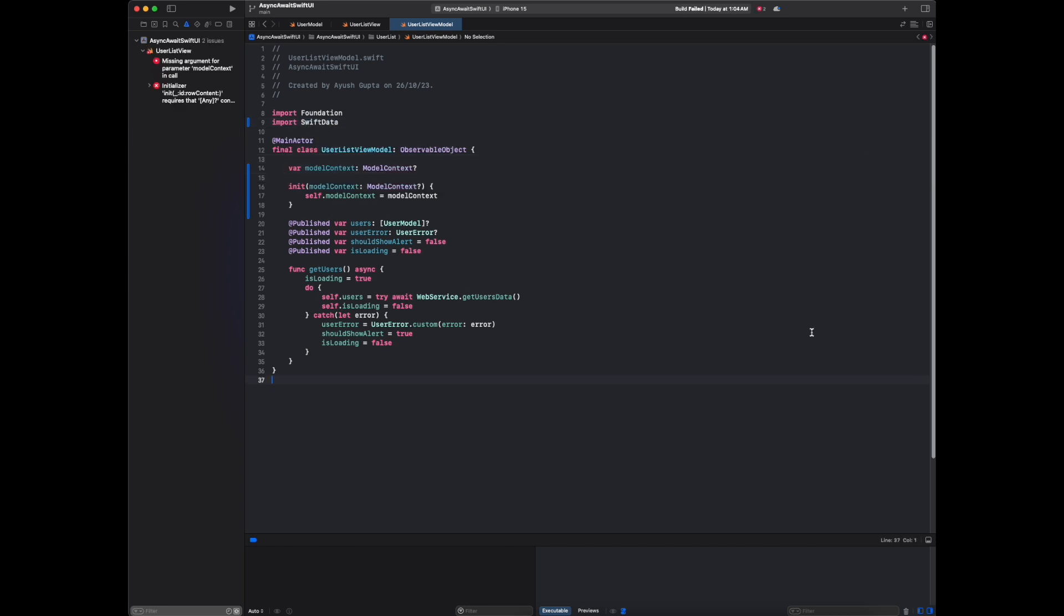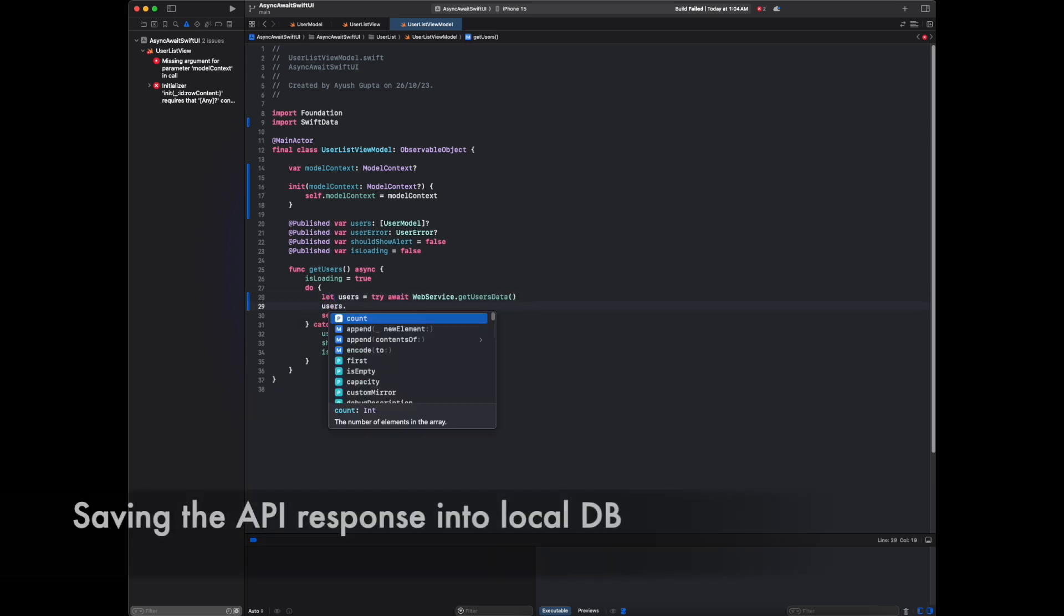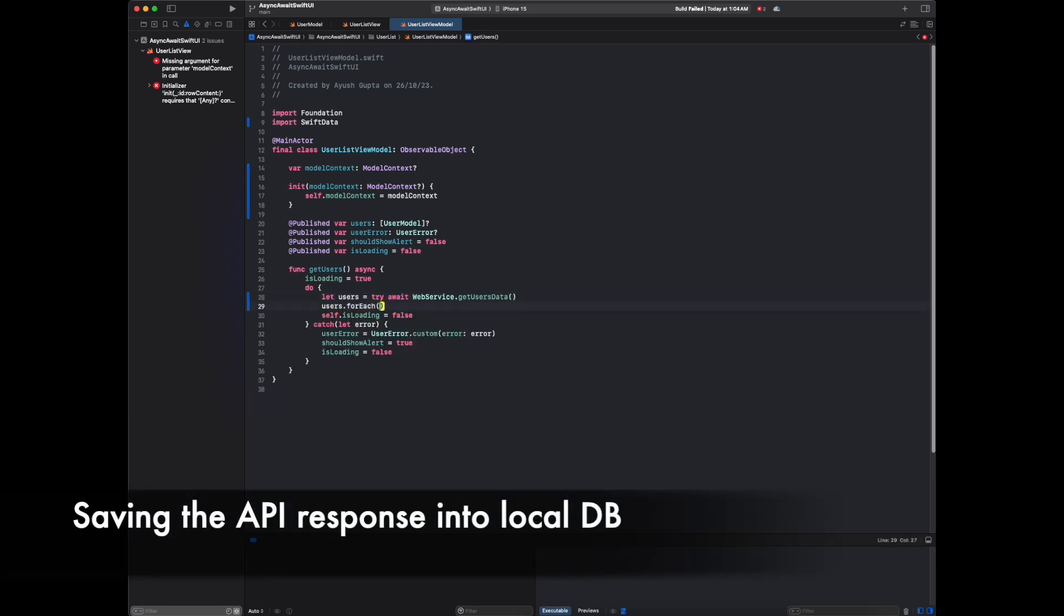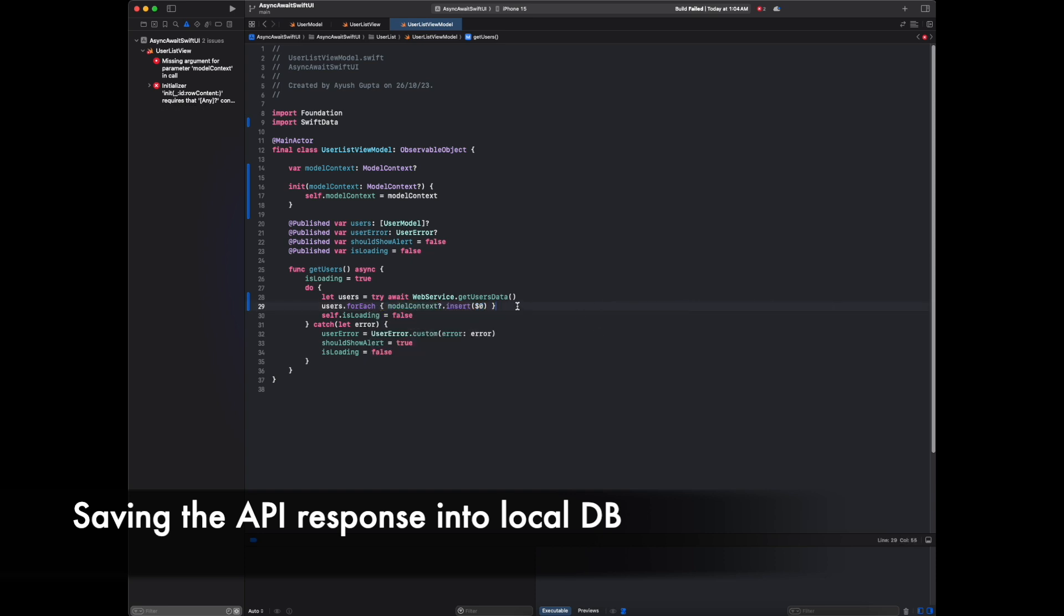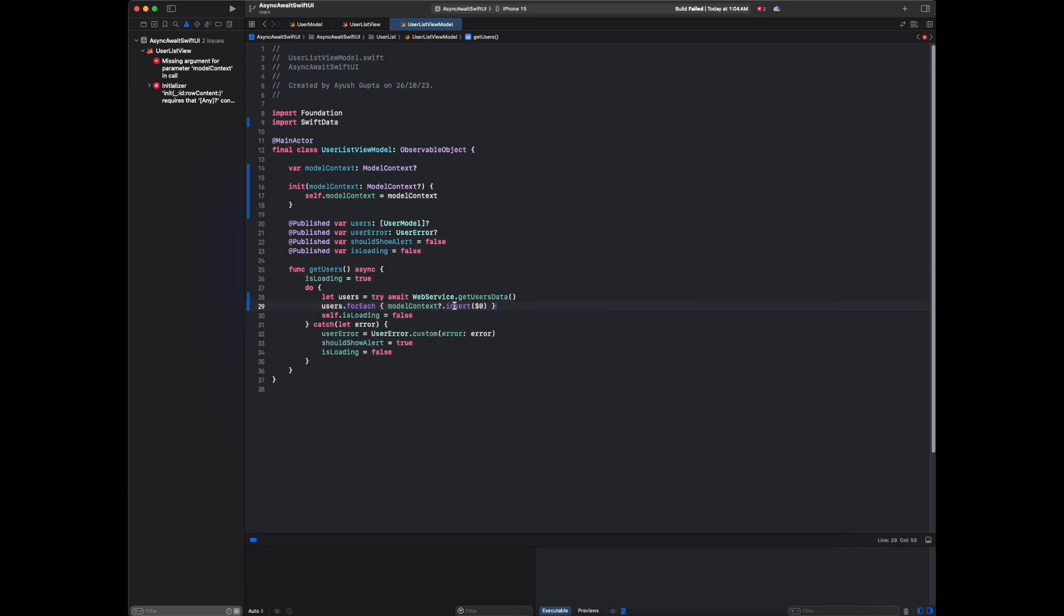Let's save the response into local DB. We are doing some insertion operation here. Like this we will save the data into local DB. For now, this is not needed, let me comment this one.